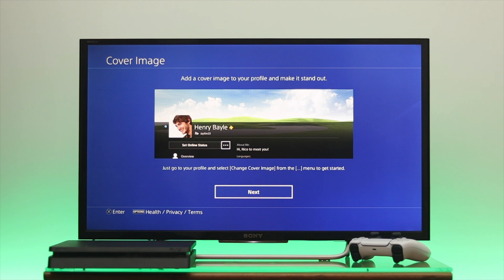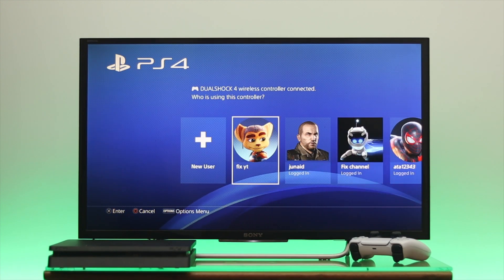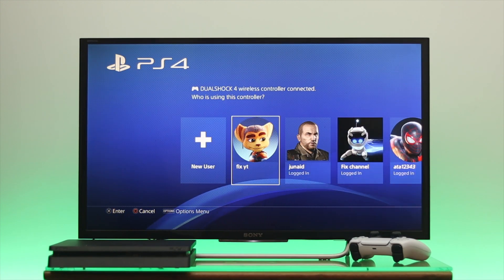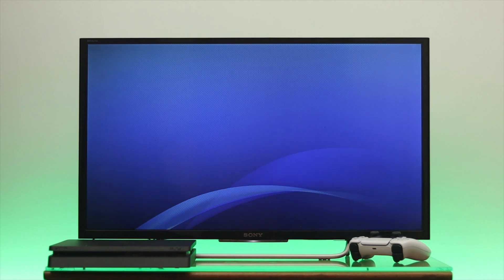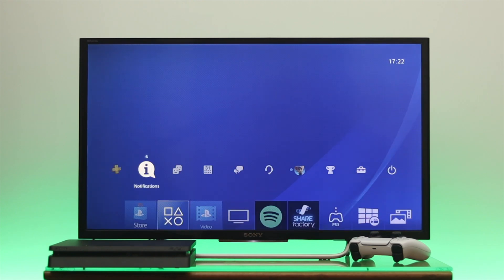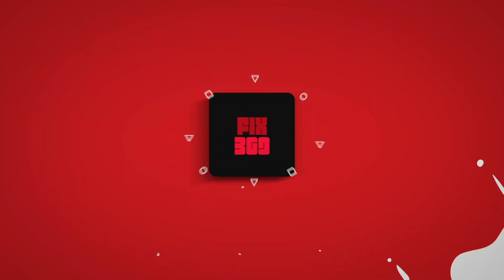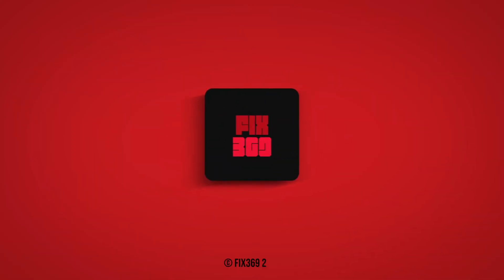Now you can customize your account further from here. That's how you create a PSN account on your PS4. Hope you found this video helpful — if you did, drop a like and subscribe to the channel. See you in the next one, thank you very much for watching.